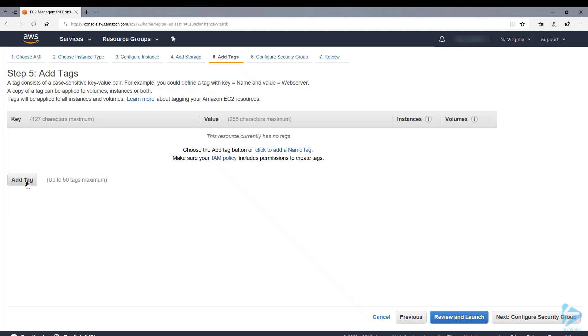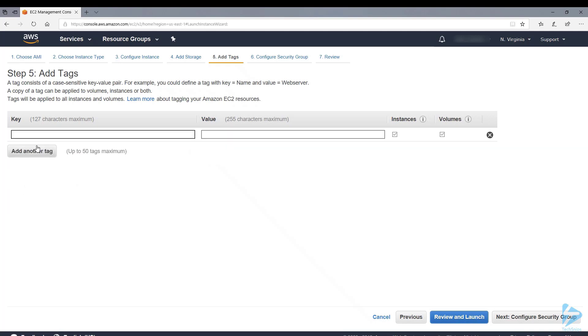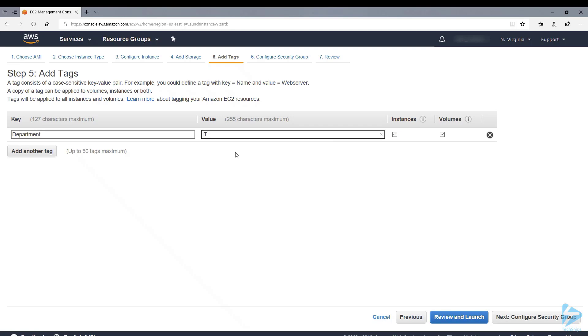We're going to add a tag to this instance. Tags can be used for various purposes. We'll use it in this case to identify who it belongs to. So we're saying it belongs to the IT department.